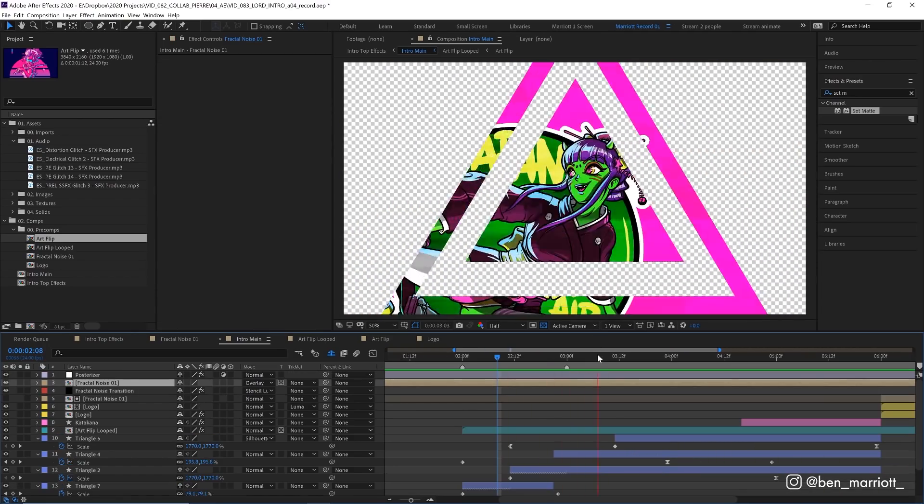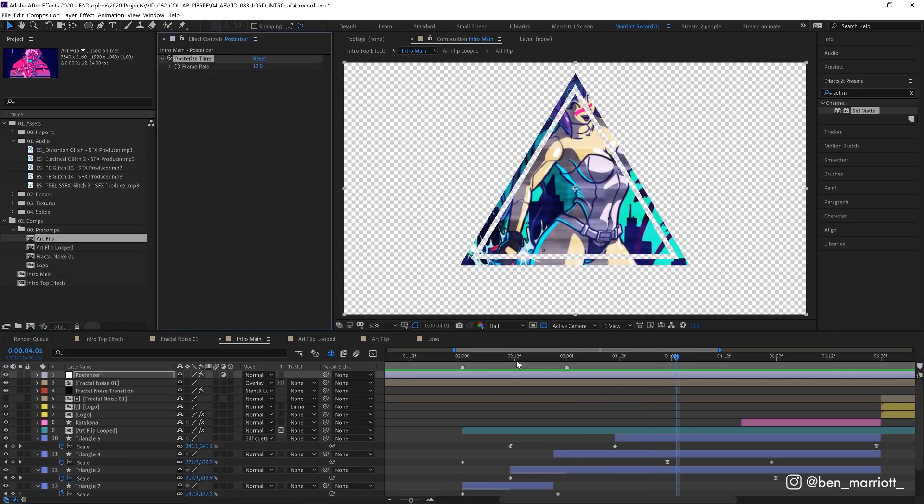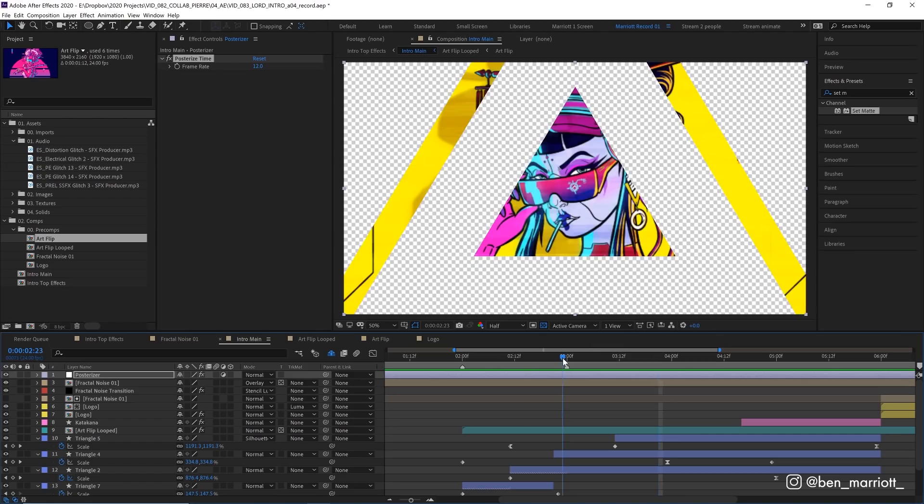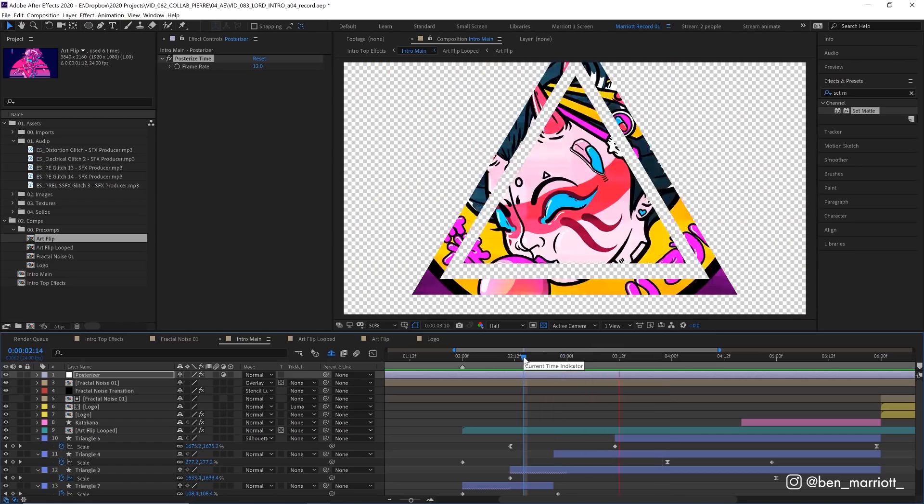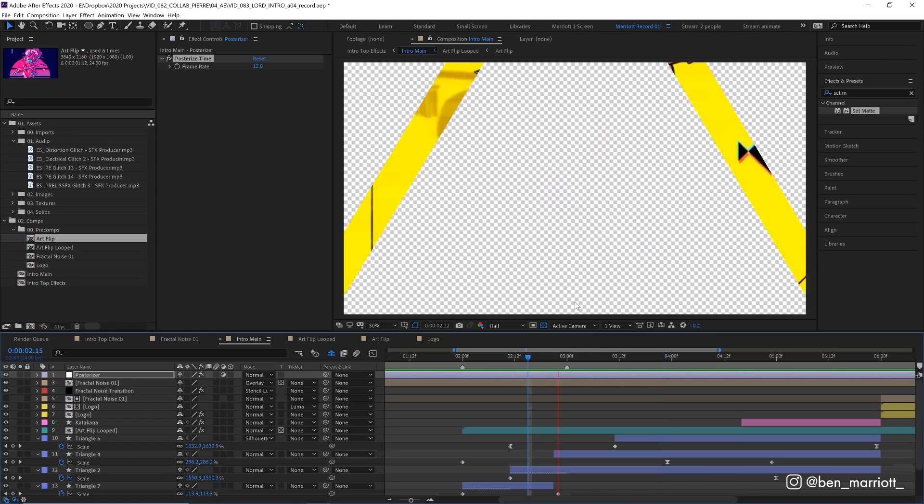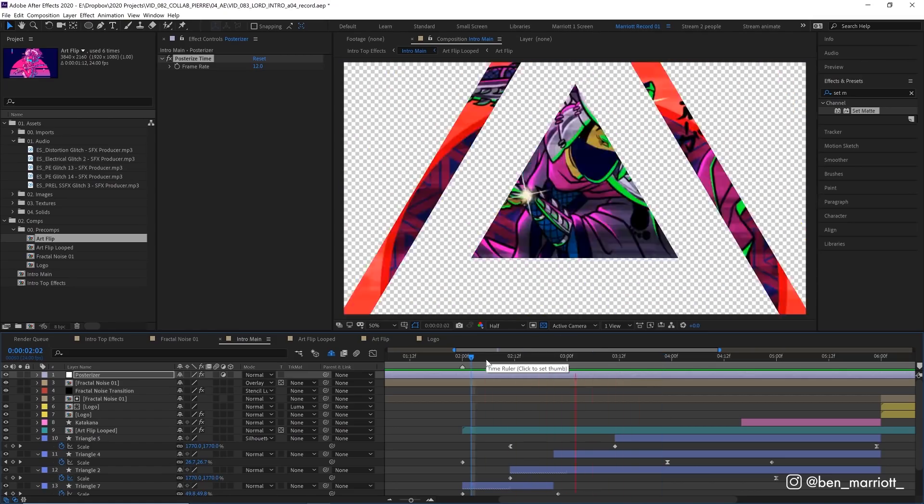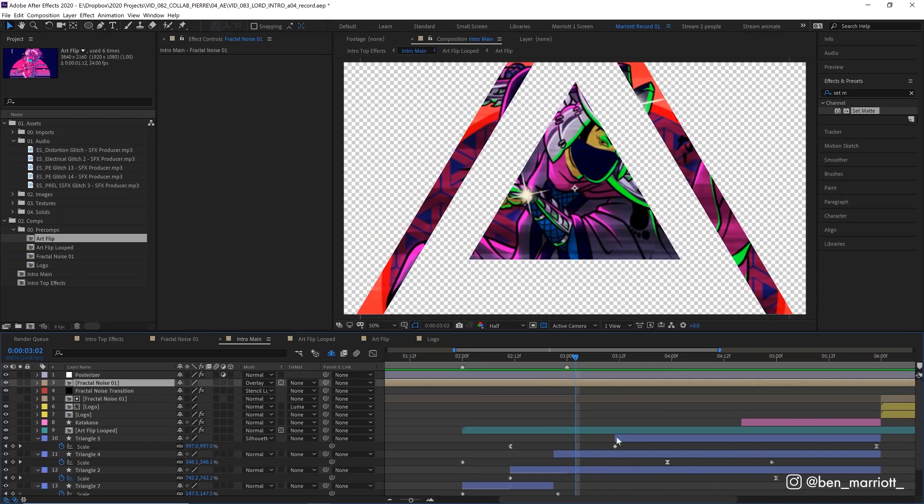And we've also got a couple of effects that are on top of everything here. At the top, we've got an adjustment layer with posterized time set to 12 frames per second. Because I love a lower frame rate look. Ignore that if you want your intro at 24, 30 frames or even 48 frames per second to get that Hobbit trilogy look. This is just my preference. There's no right or wrong frame rate. They all have their purpose.